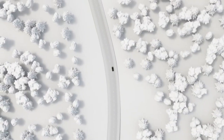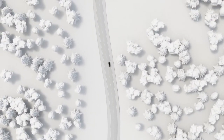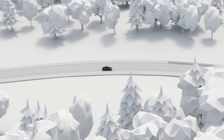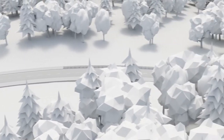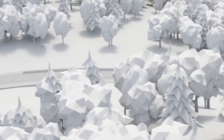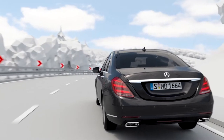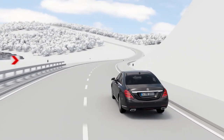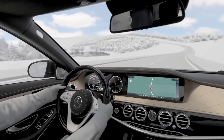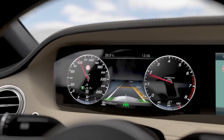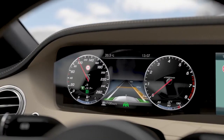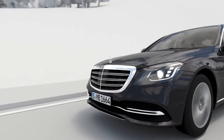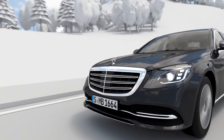By using map and navigation data, Distronic is able to support both a smooth and an efficient driving style. When Dynamic Select is in Eco setting, this mode is activated automatically on downhill stretches. The powertrain switches to idling mode, and depending on the given driving situation, the engine may even be switched off temporarily.